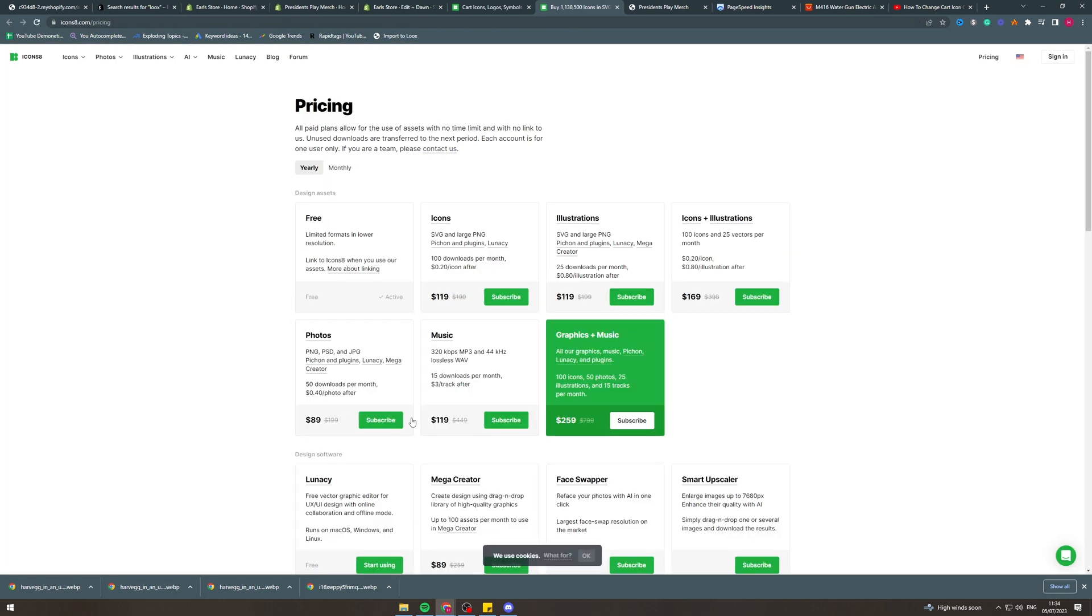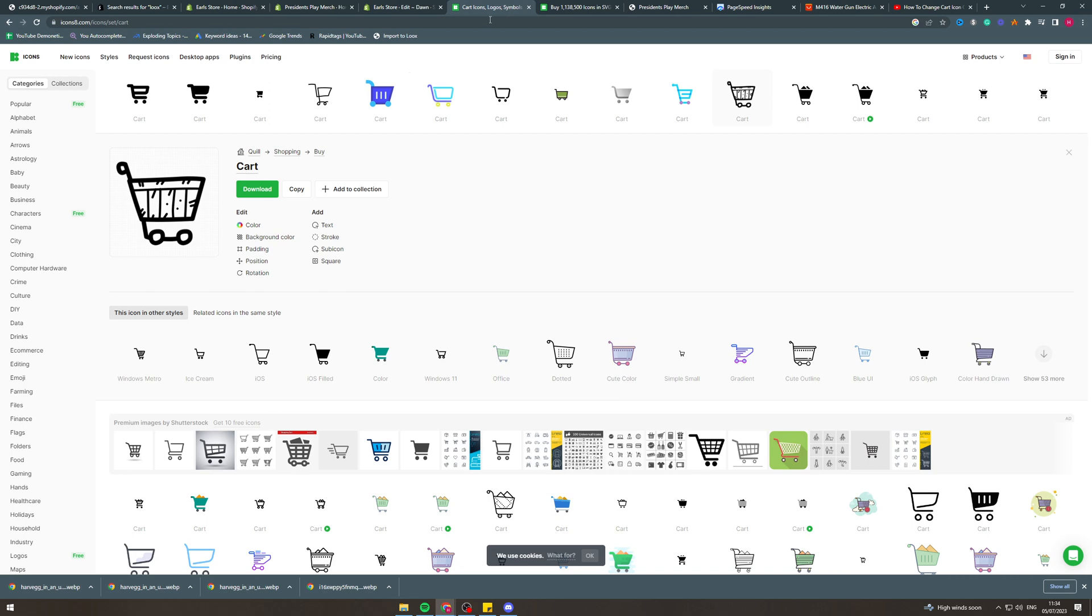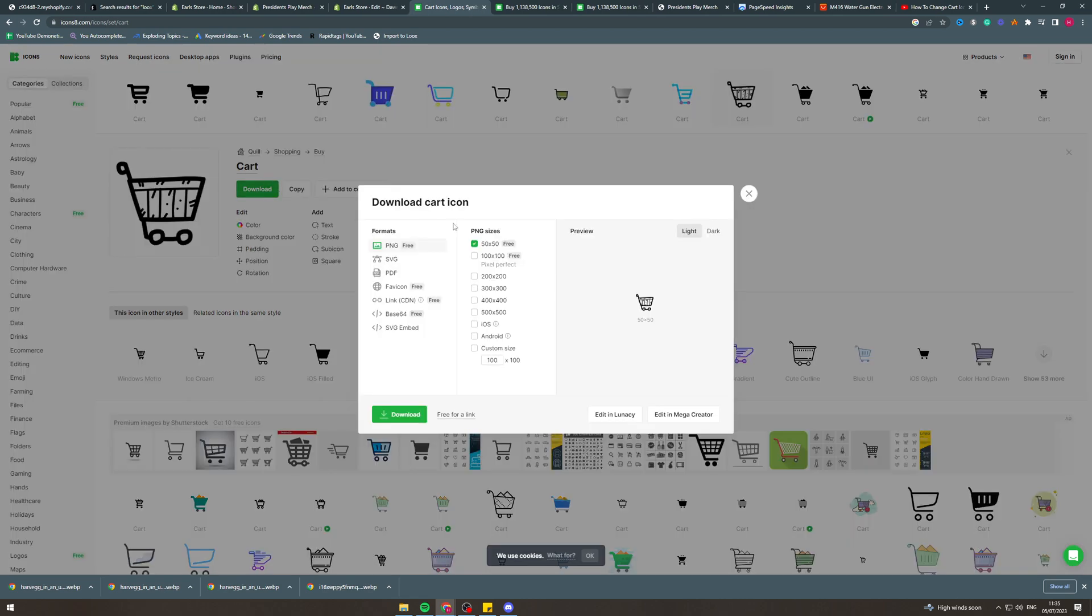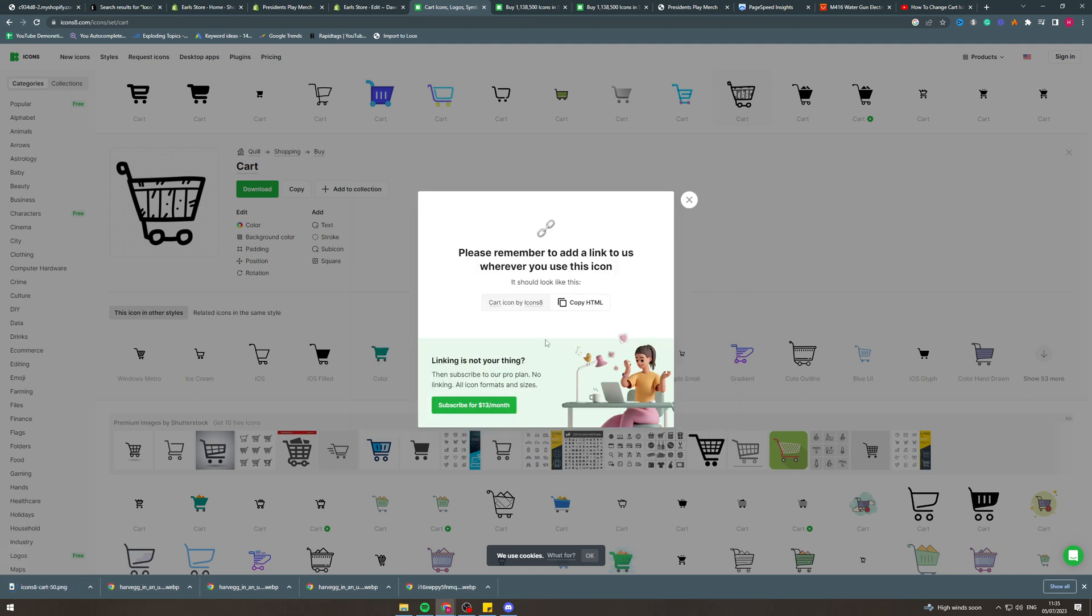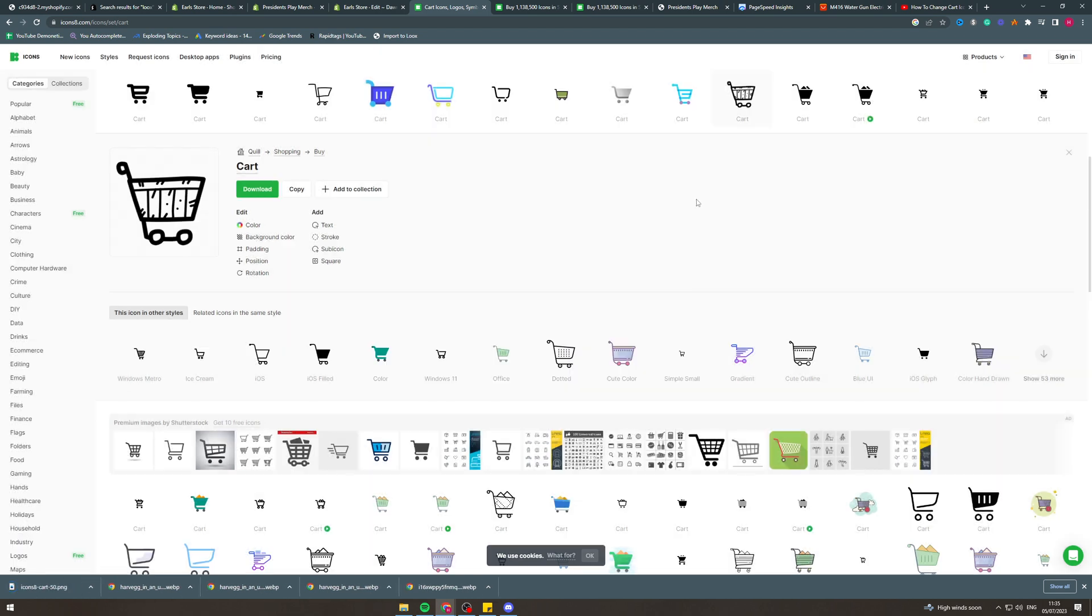You can go to copy and copy SVG code. If you're going to do that you're going to have to pay, so there are other ways to do it. What we're going to do for free is go to download here and go to PNG, 550 by 550, and then we can download it like this. It's going to be in here. Remember that.